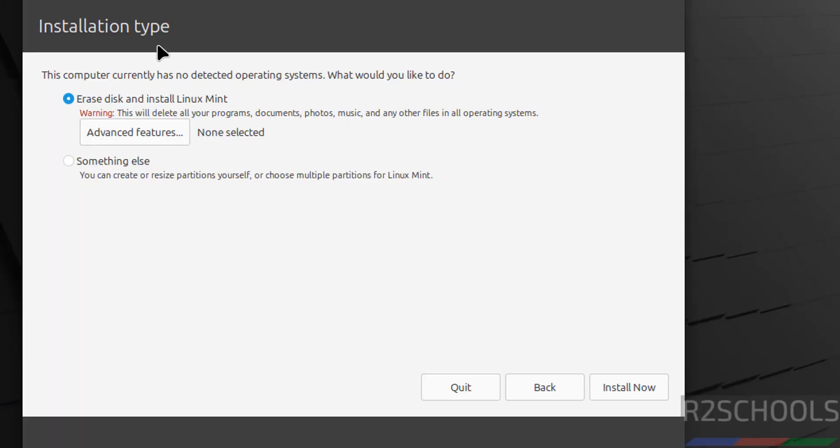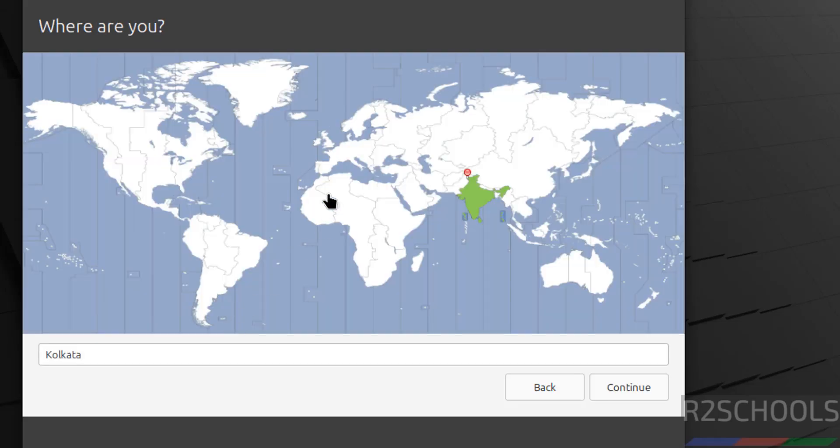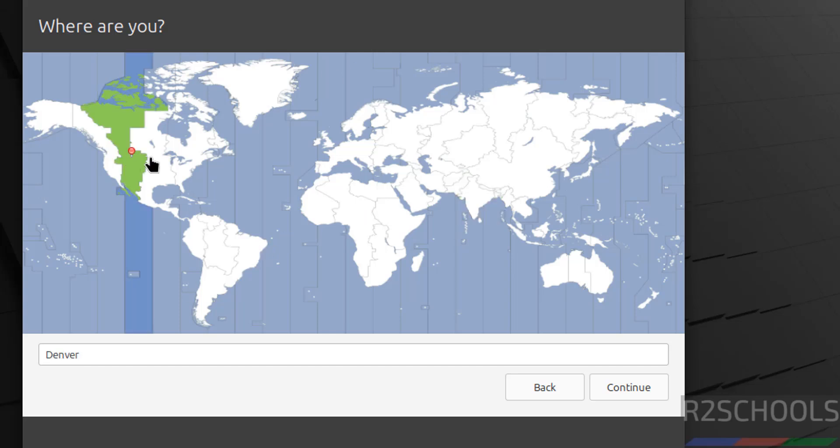Now see here, installation type. I am going with Erase disk and install Linux Mint. Also see here, this computer currently has no detected operating system. So select Erase disk and install Linux Mint and click on install now.